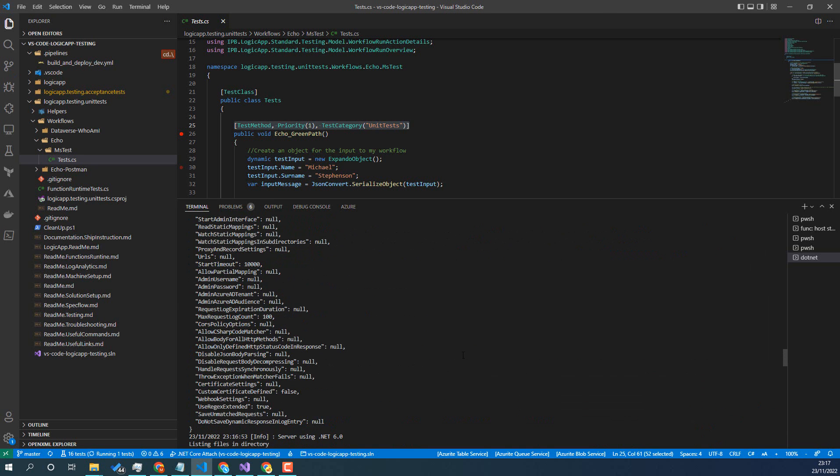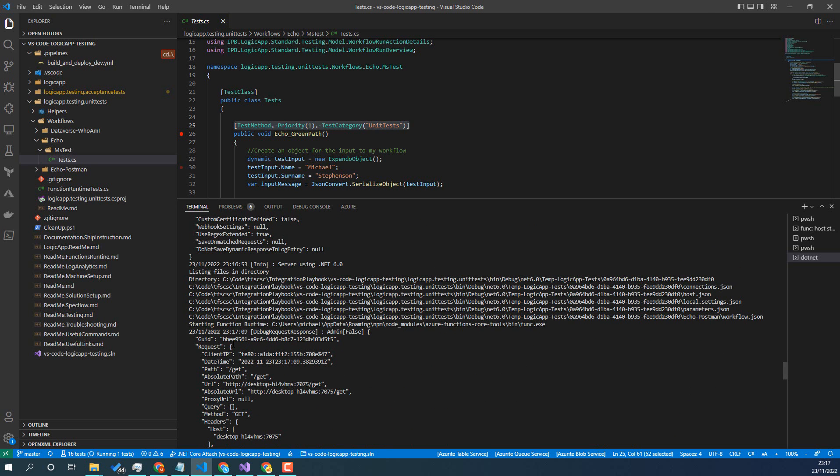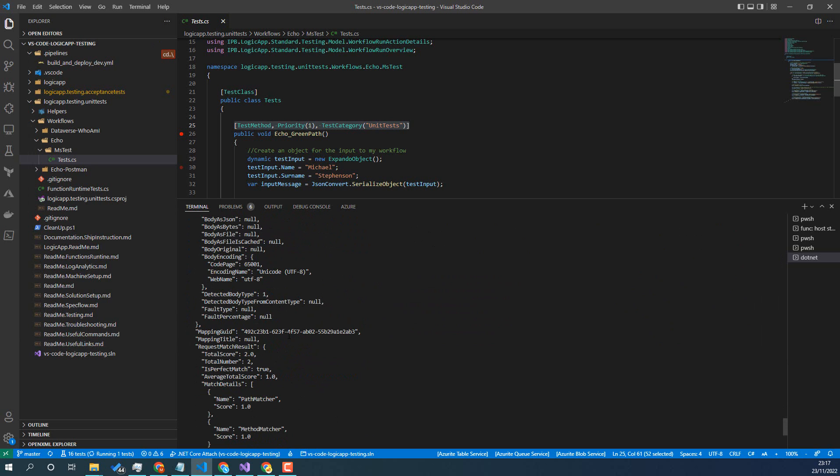You can see here you get quite a bit of output from the function runtime and stuff as well. So you get a lot more detail is the key thing with that verbose level set of detail.